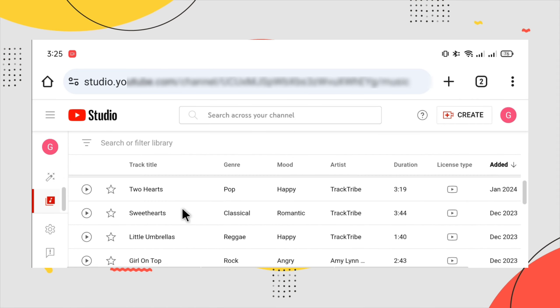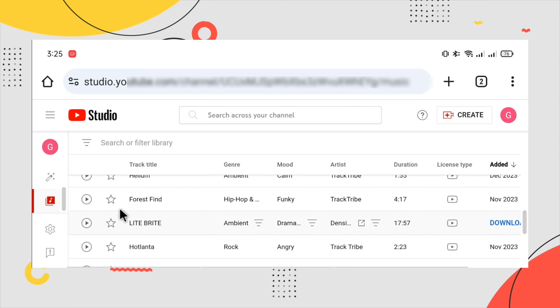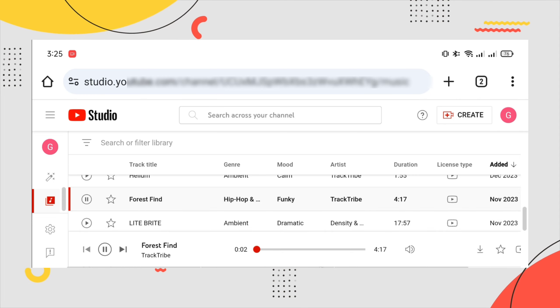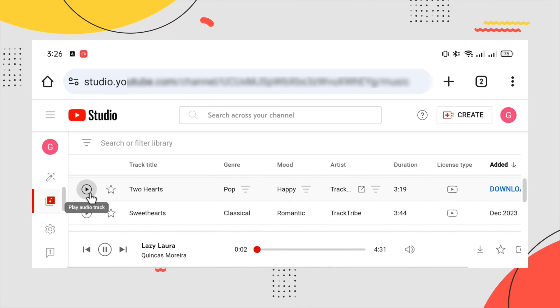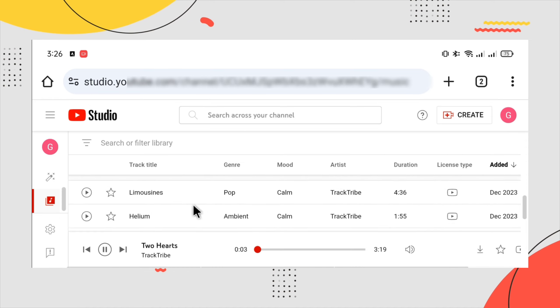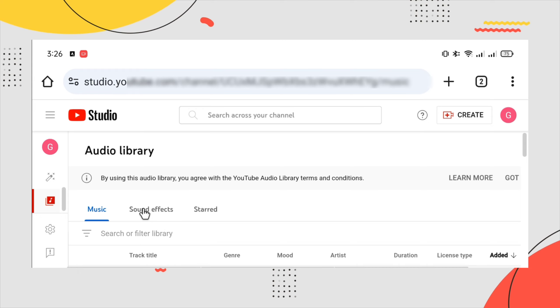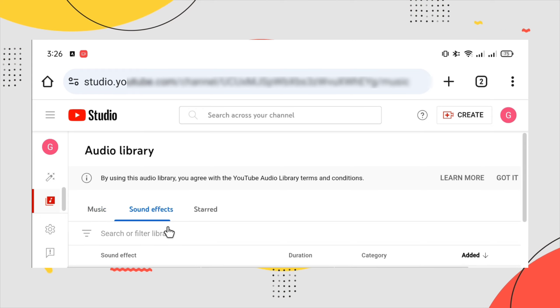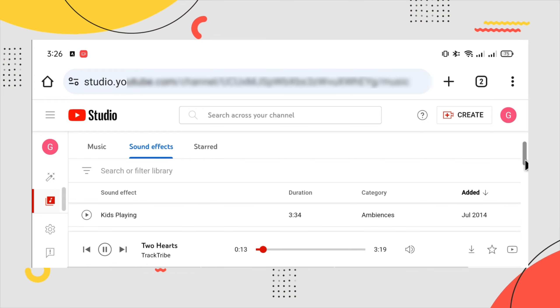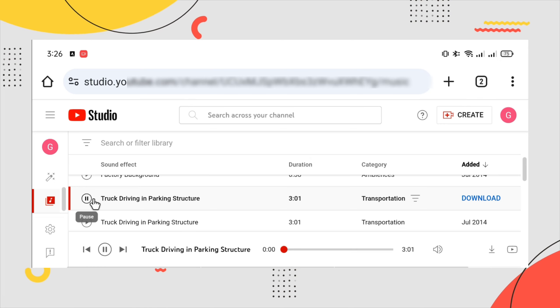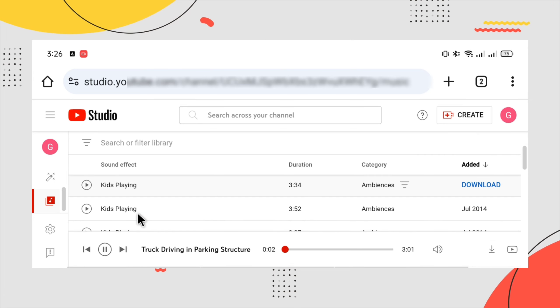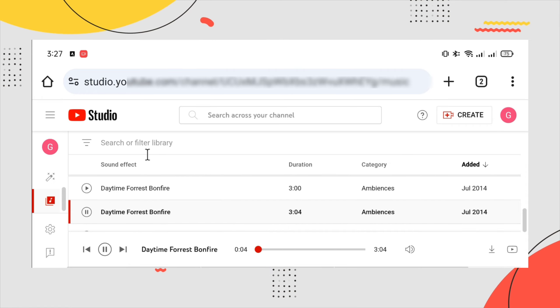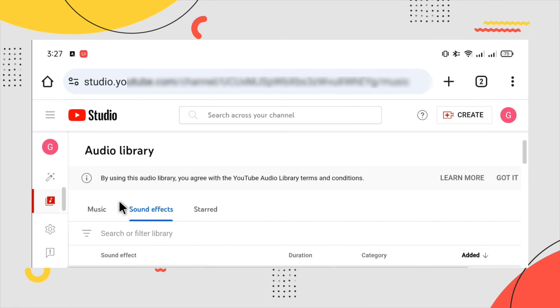You can search for whatever you want - sound effects or music. Everything here is free to download.